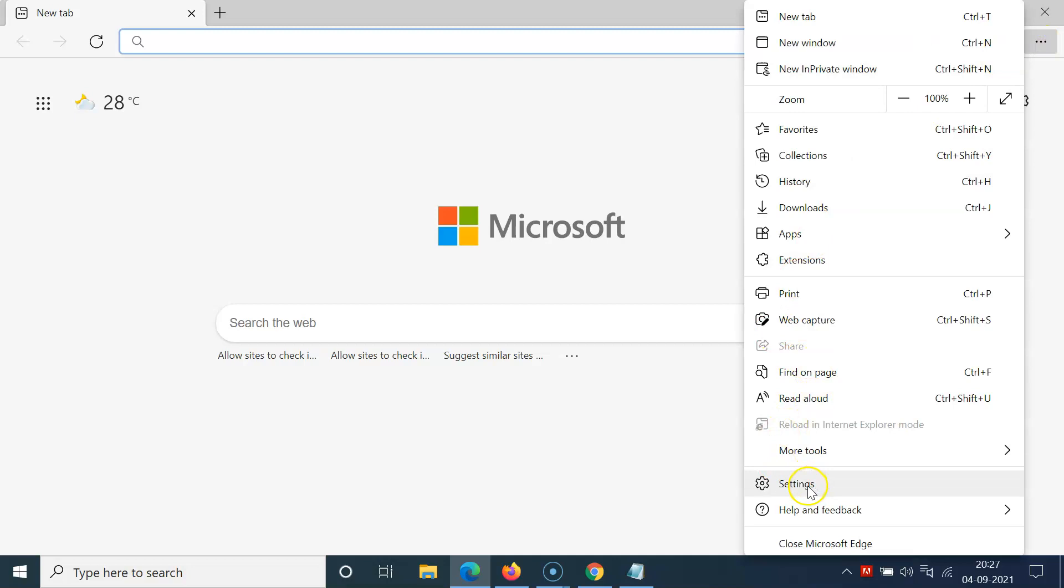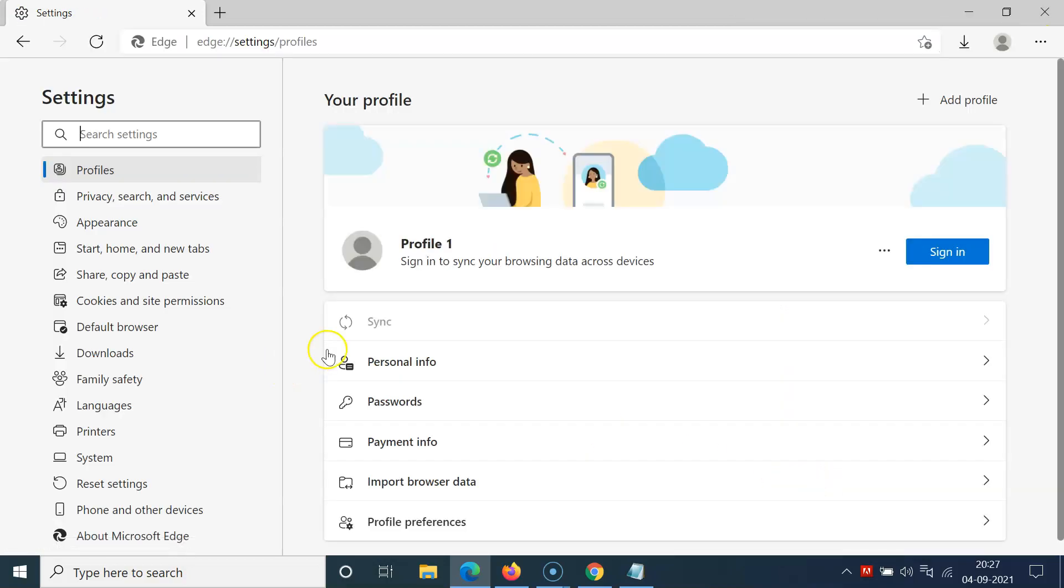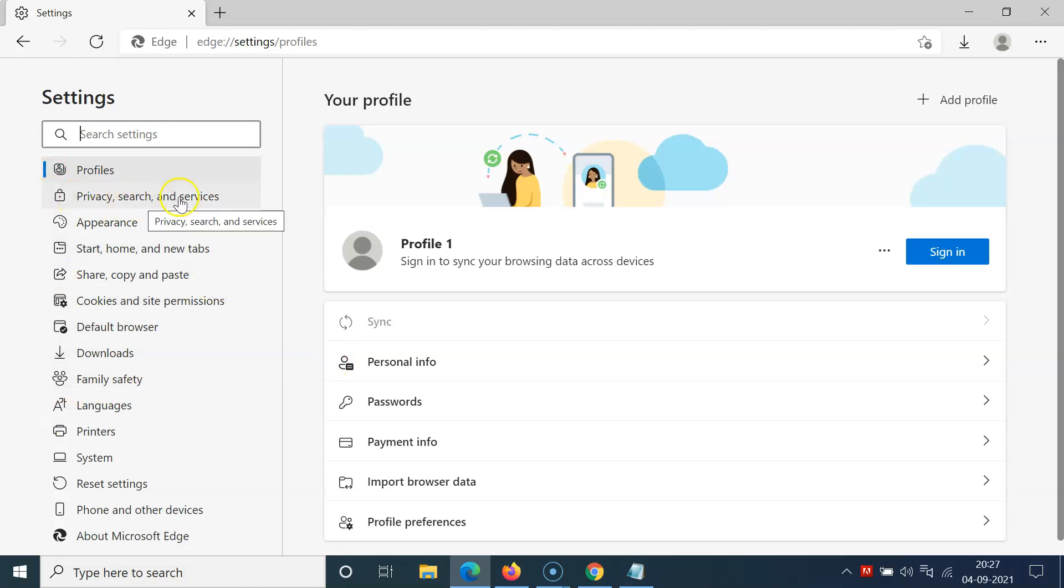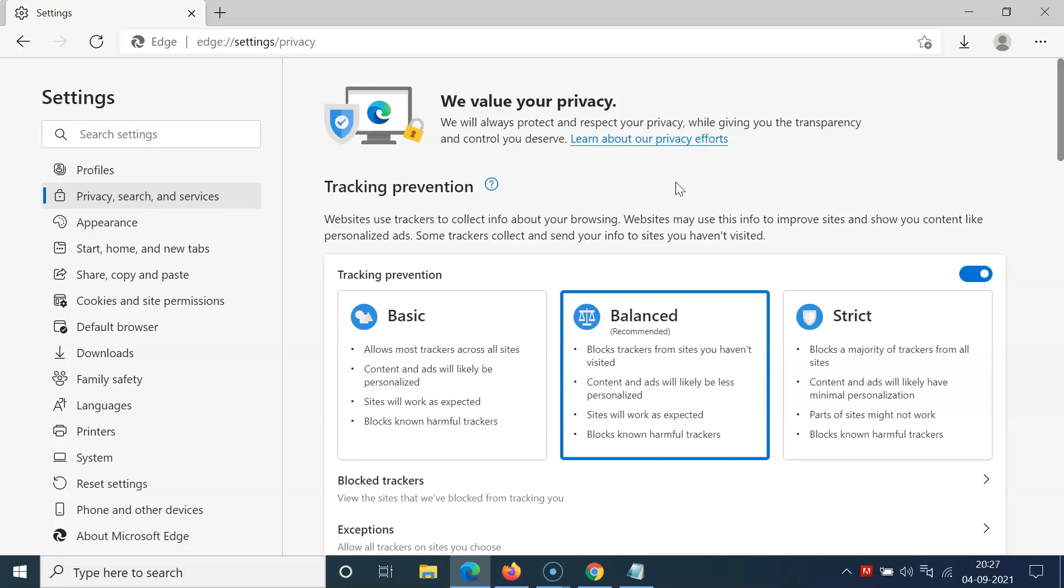Then click on Settings. After that, come to the left menu and click on Privacy, search, and services. Then come to the right-hand side and scroll down to the Security section.